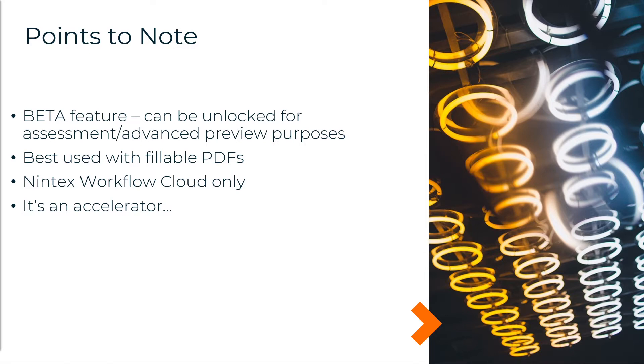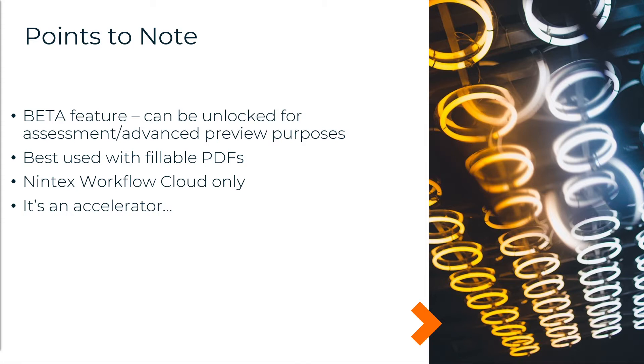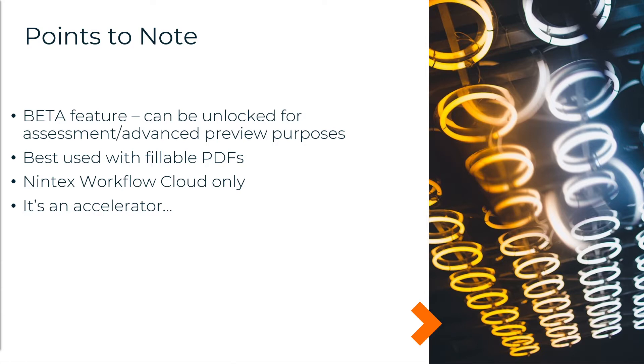I've found it best used with fillable PDFs. I think the machine learning and artificial intelligence technology behind the creator works better with those areas and controls that are already predetermined to be fillable. Although it does do a translation job with something that's a bit more flat as a PDF, it does work better with fillable PDFs. And I've found, although it will work with a Word document that's been saved as a PDF, there's probably still a bit of work to do.